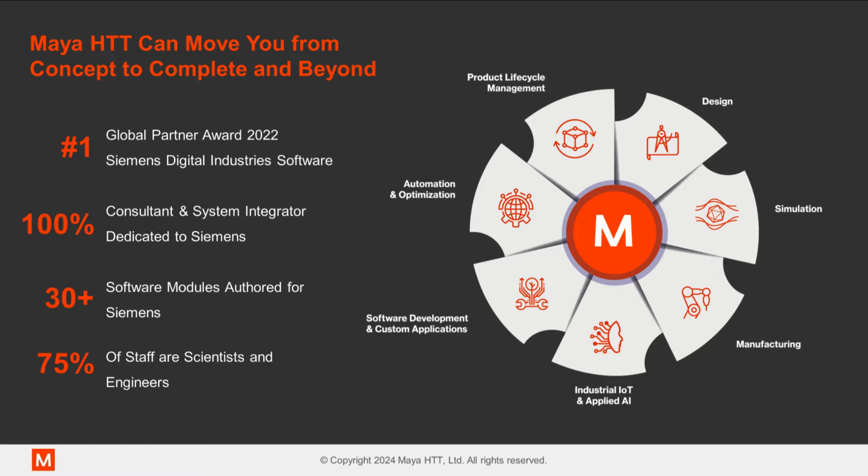My name is Zainab and I work with Maya HTT among the support team for StarCCM+. Maya HTT is a leading software developer and engineering services provider. It is also a top CMS partner.